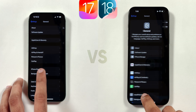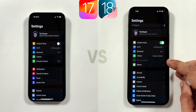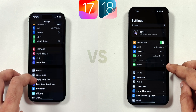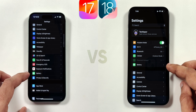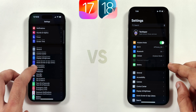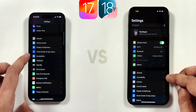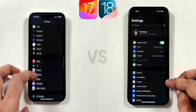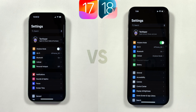As you have noticed on the main settings page, app menus have been rearranged a lot. Frequently used menus like Battery, General, Accessibility, Camera, etc. are arranged at the top.